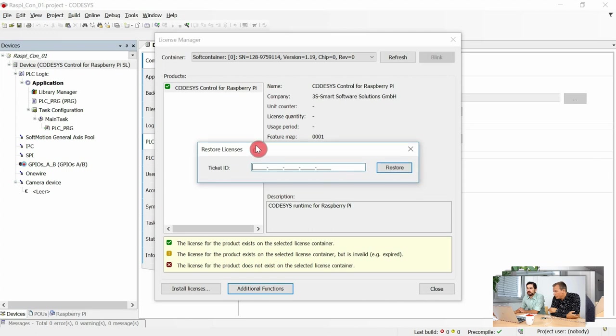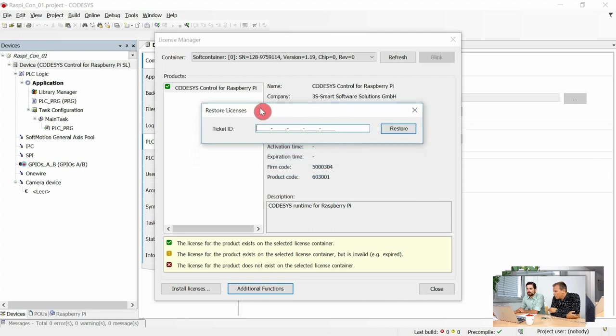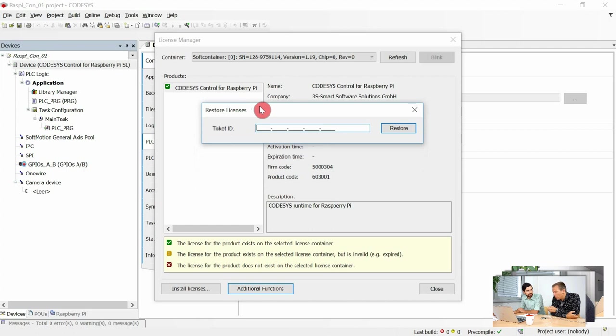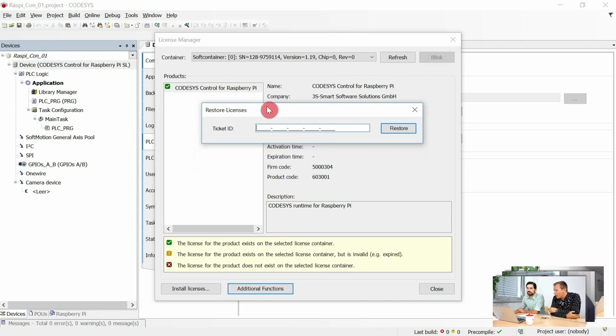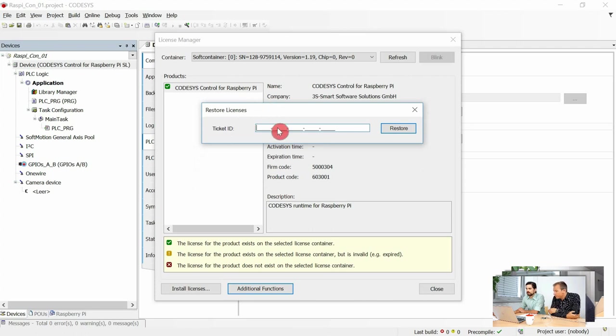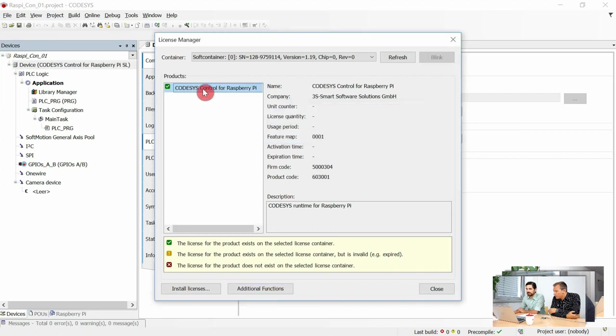But does the old way of backing up my license still work? Of course, yes. If you read the first steps document, you see how you could back up your license, and it's still the recommended way to make a backup. But in case you forgot it, this is a second option.